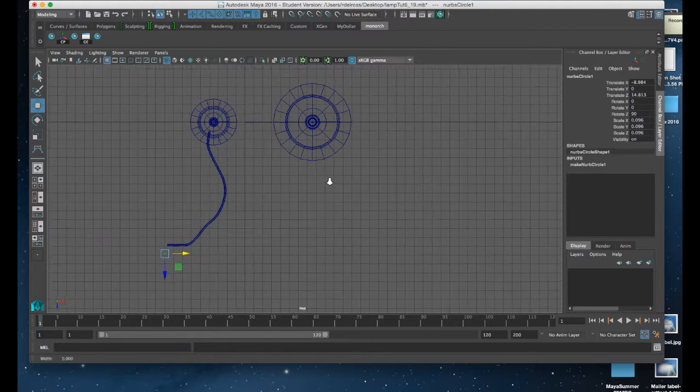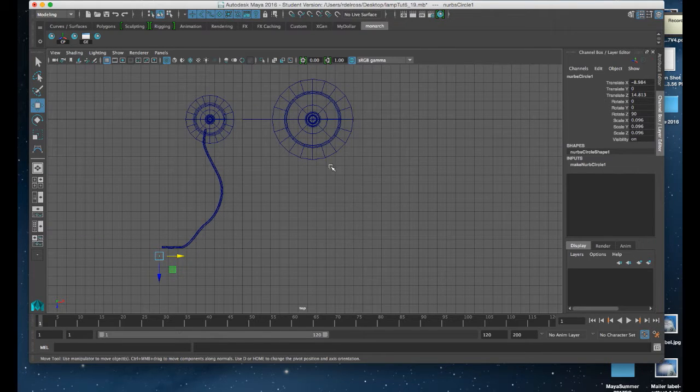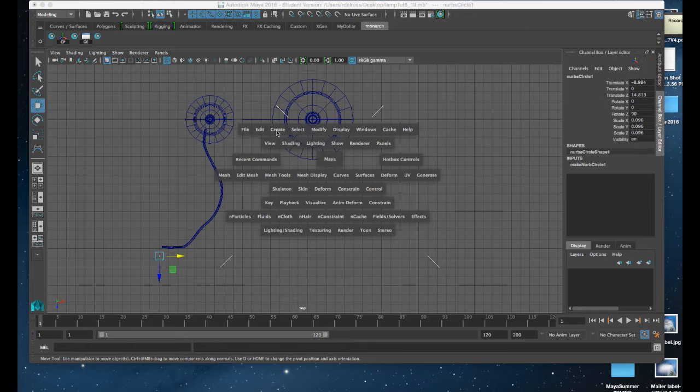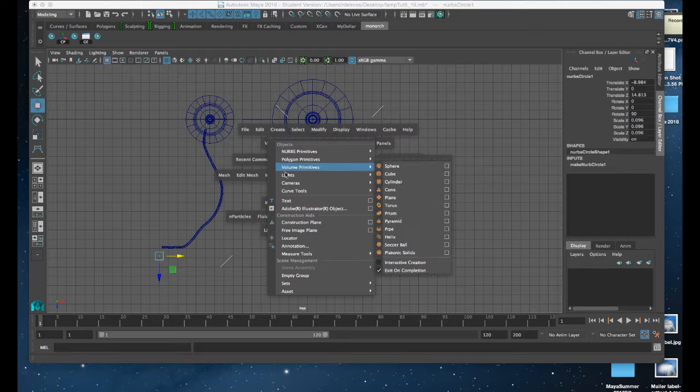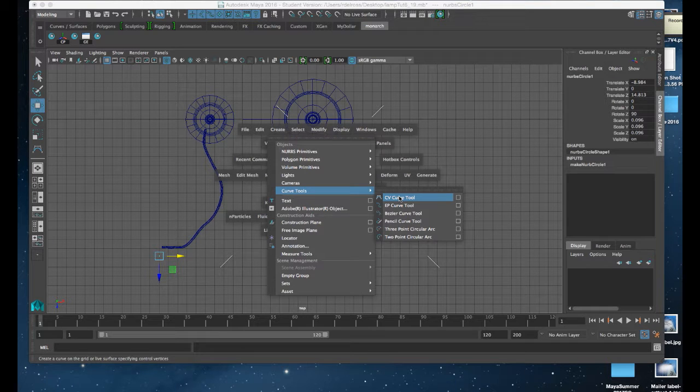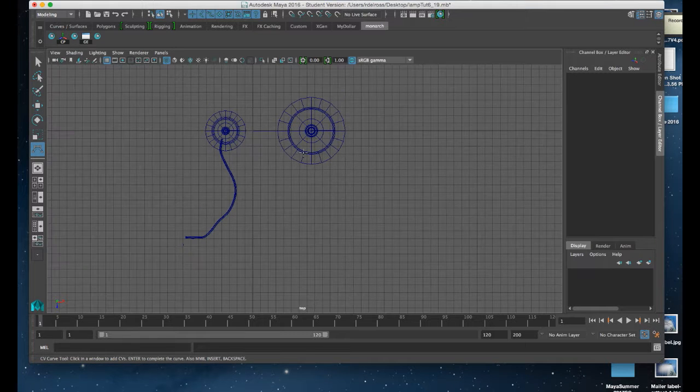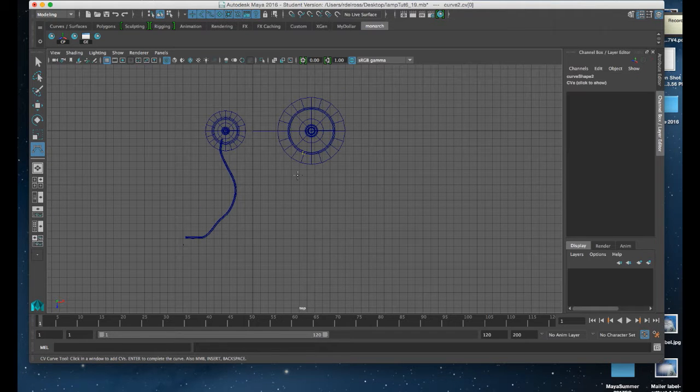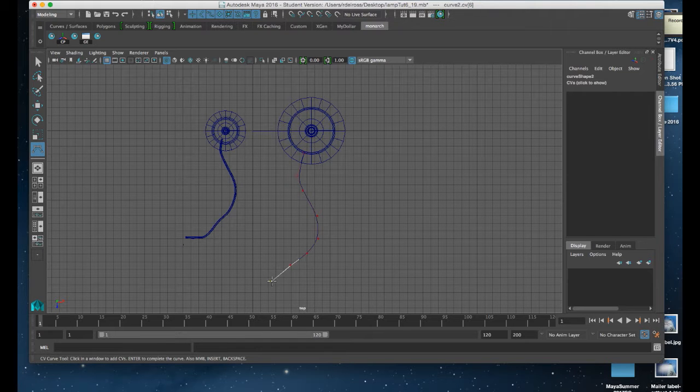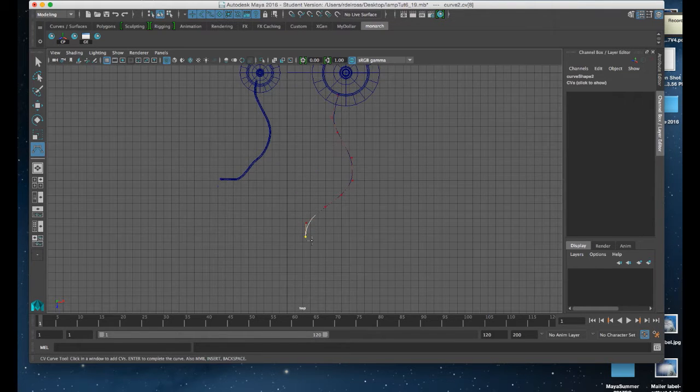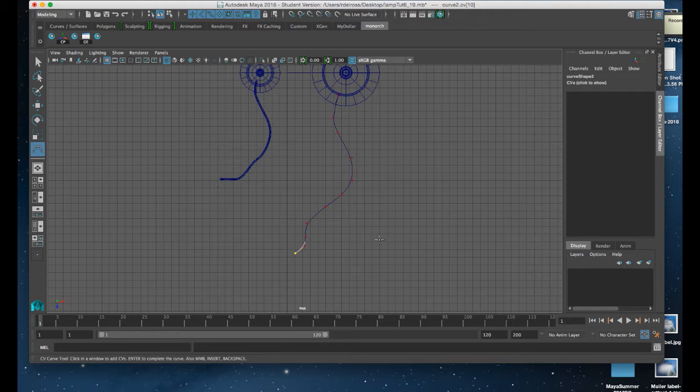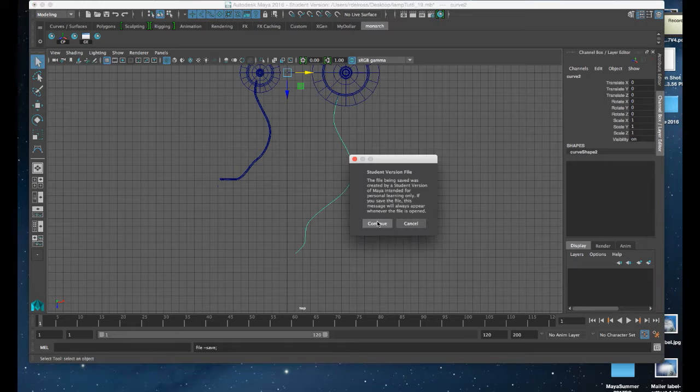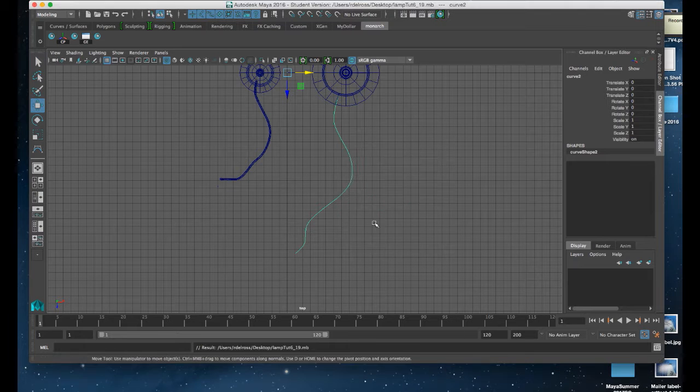So once again, I'll hold down the spacebar, go to create curve tools, CV curve tool. I know it's already set for two, which is fine. I'm going to click on it and create a meandering curve here, pretty random. Once I've got pretty much what I want, I'll hit return and command S to save.